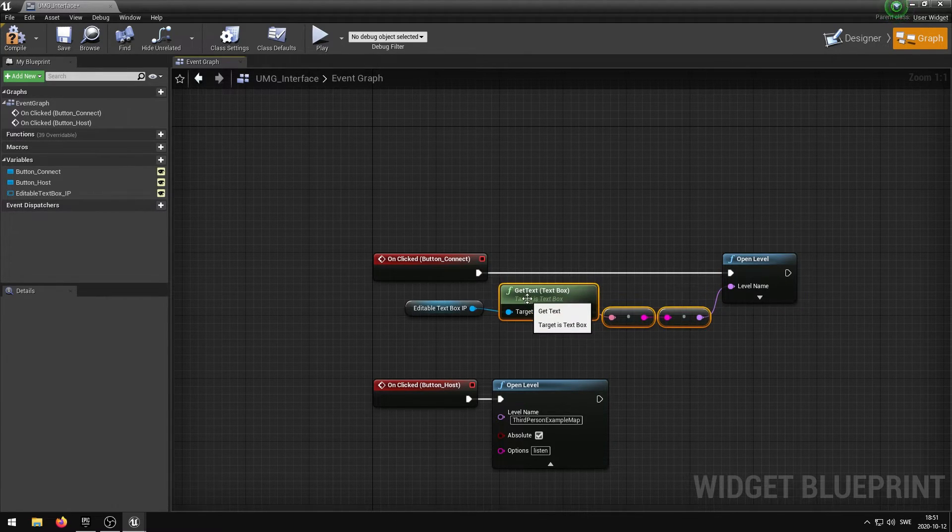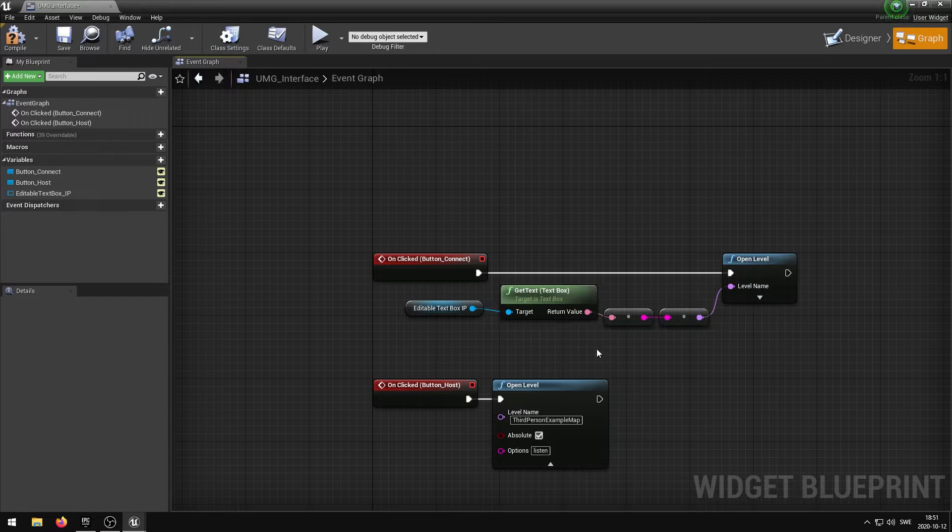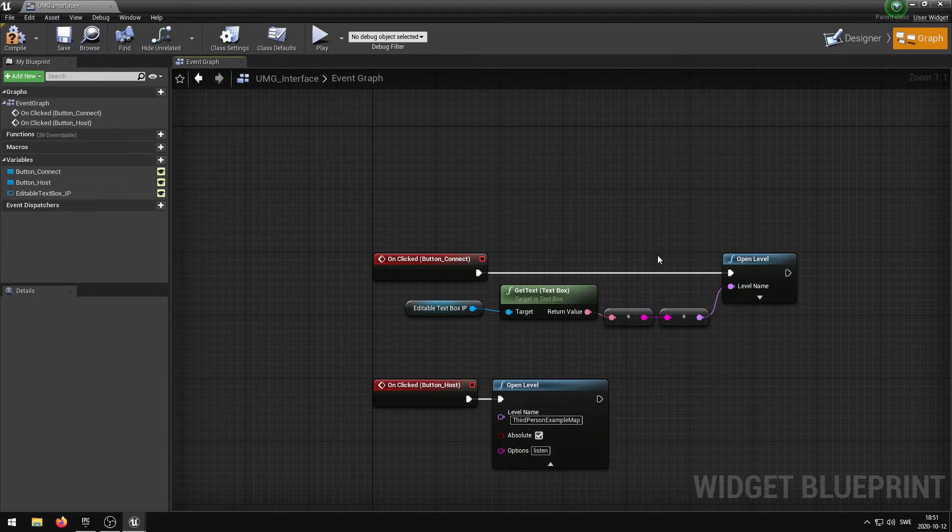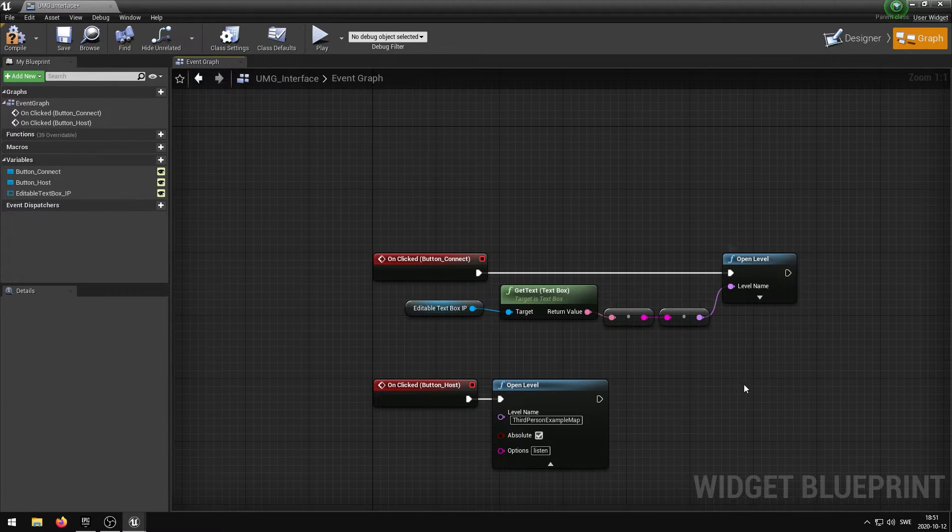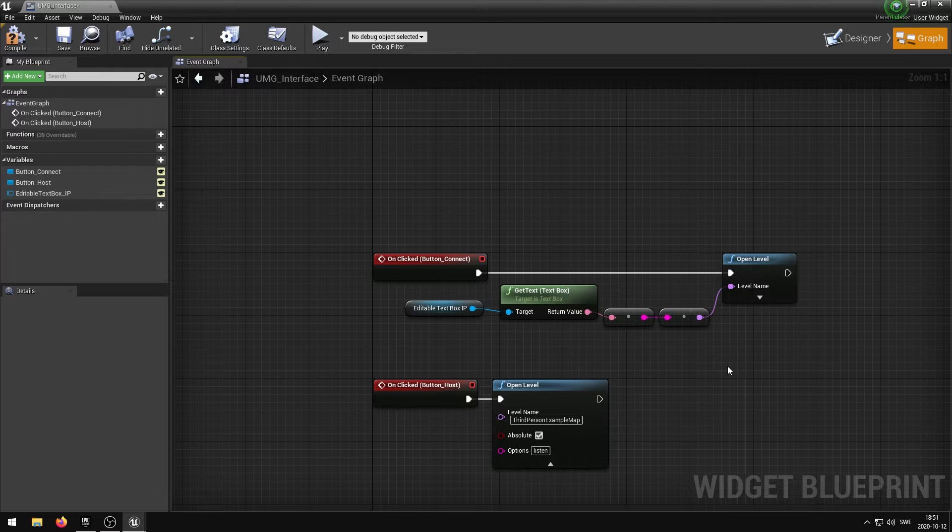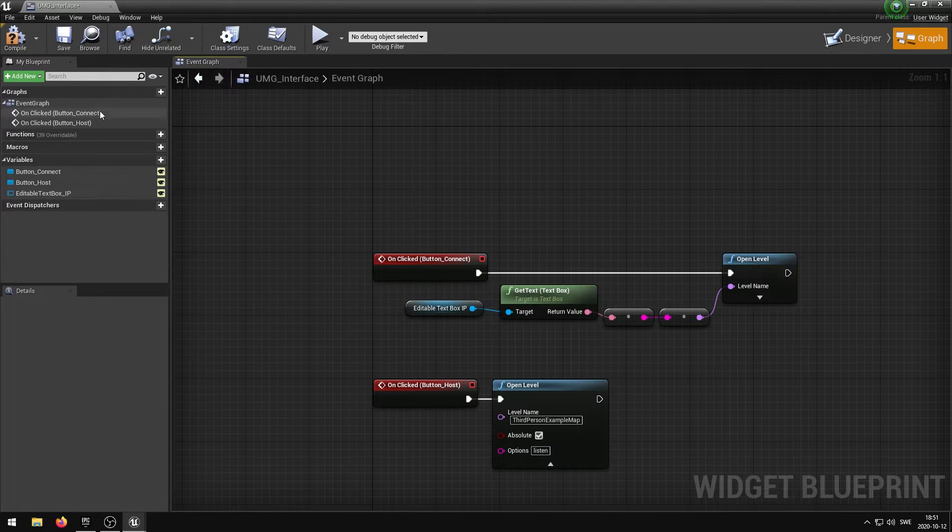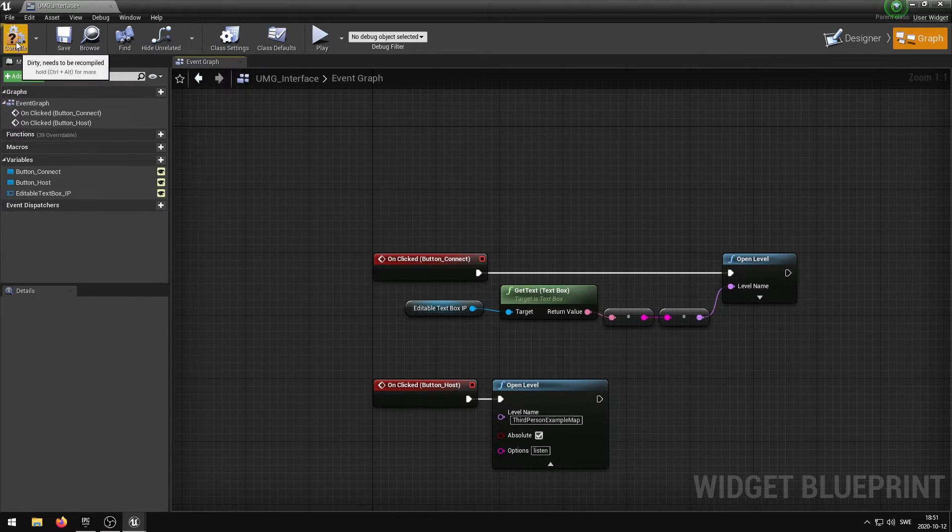Our interface is now complete. Whenever you enter an IP address and press connect you will connect to that IP address. And if you press the host button the player will host a new server.